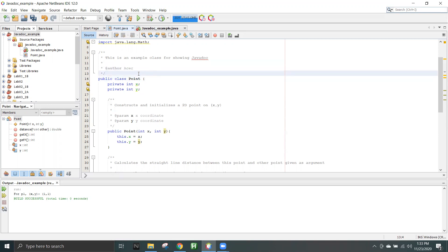Javadoc is basically an API that has been built by Sun Microsystems and is now part of Oracle. It is always built into any Java JDK that you install on your system — this Javadoc is always there.